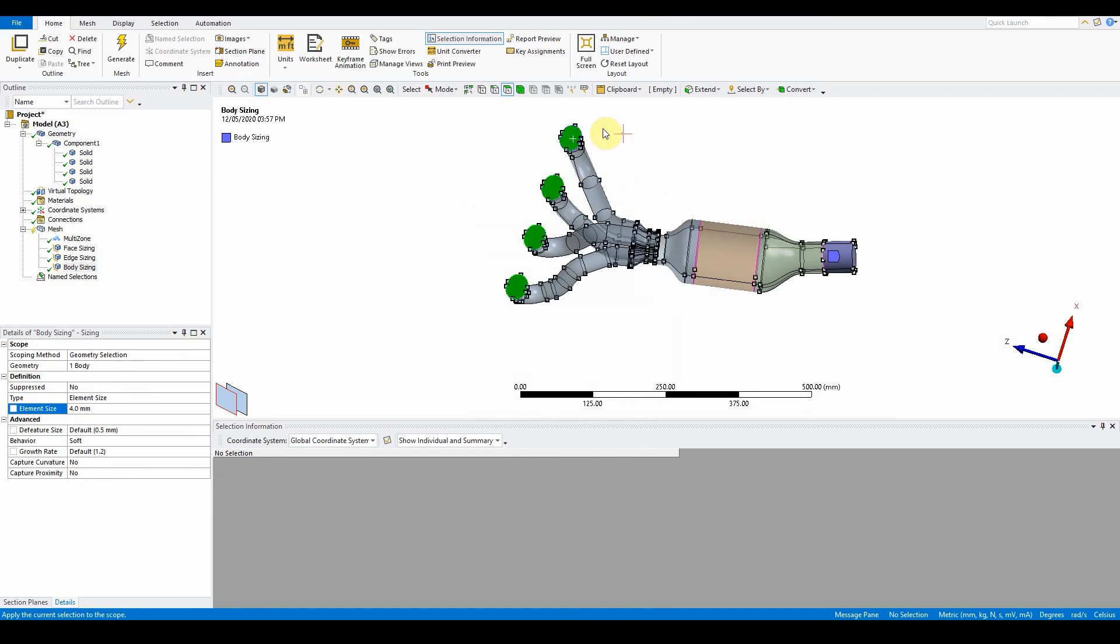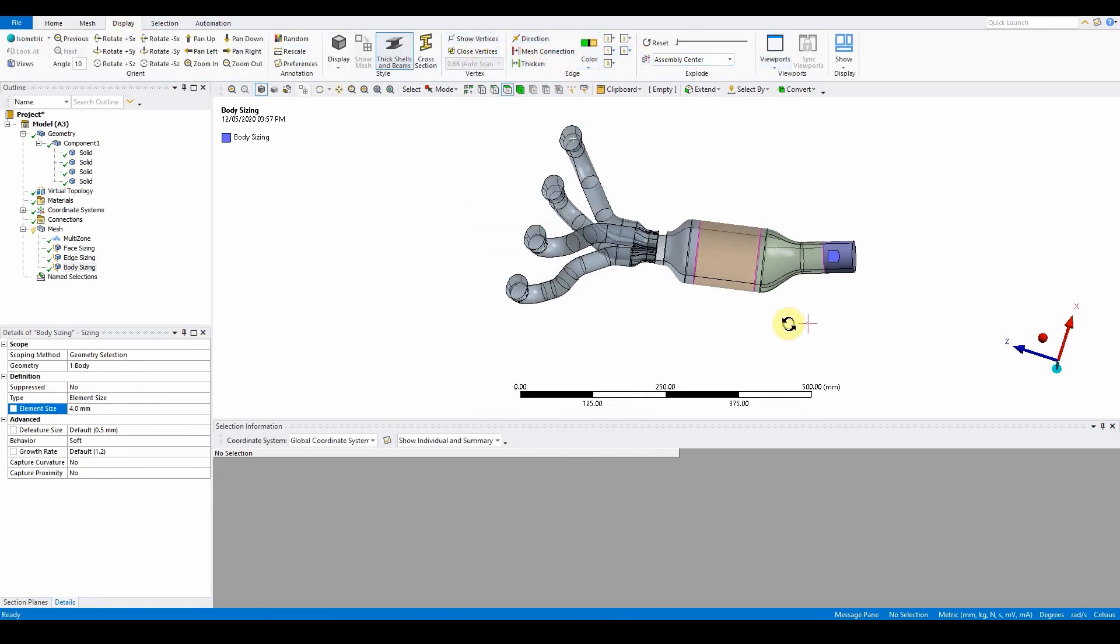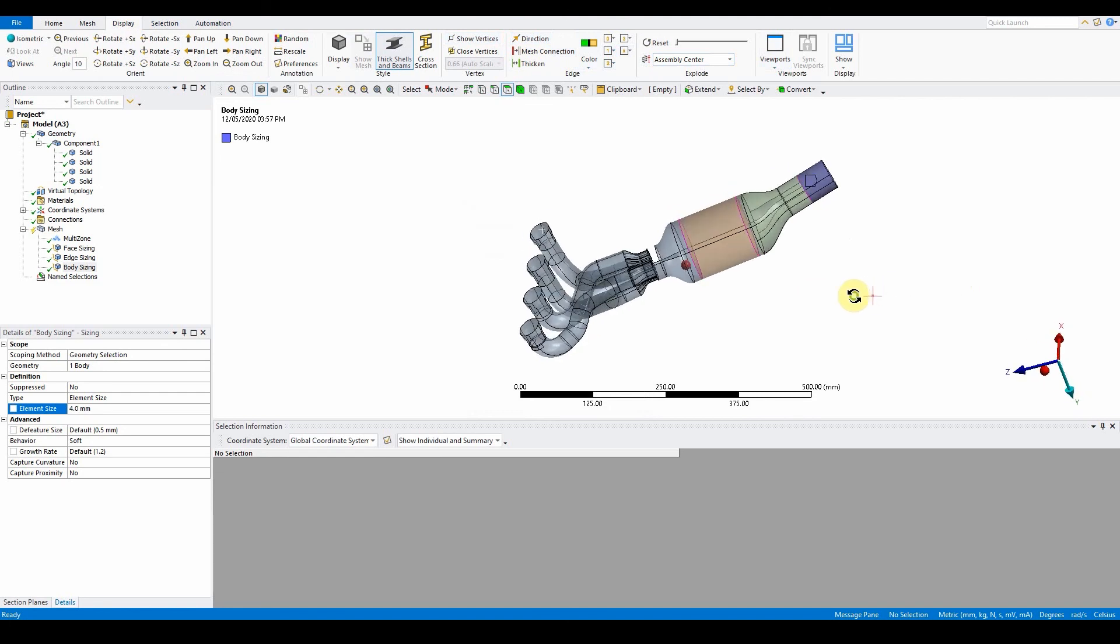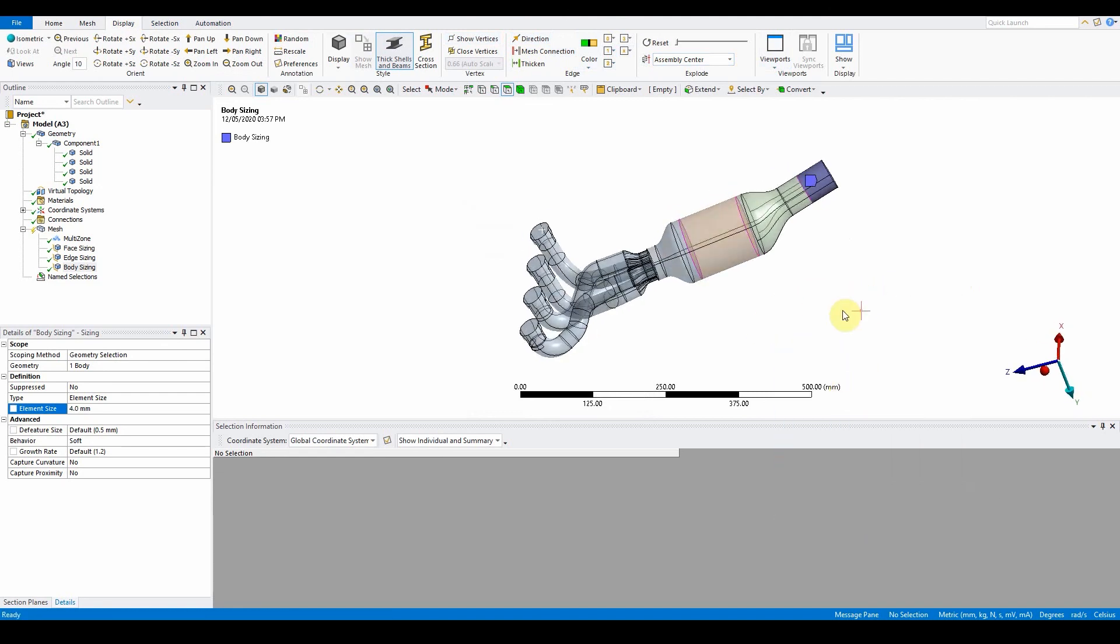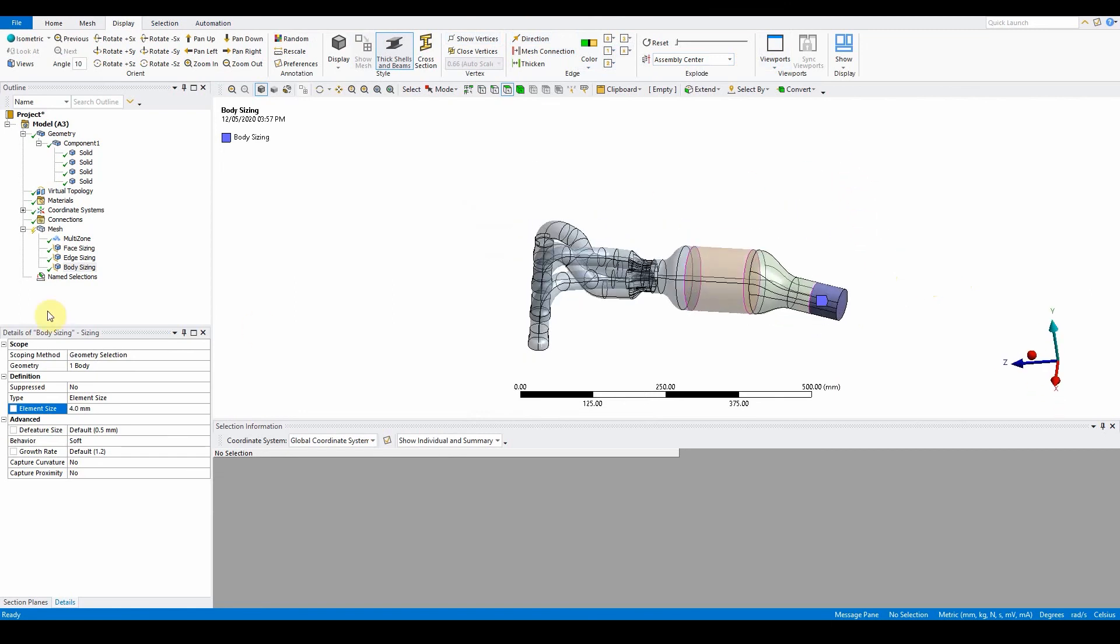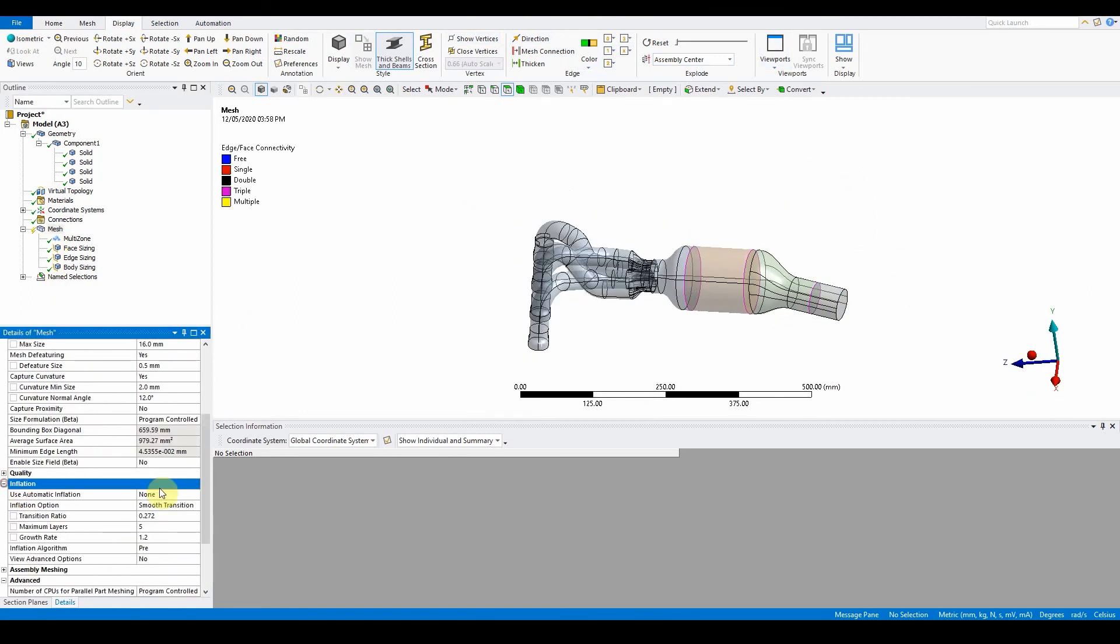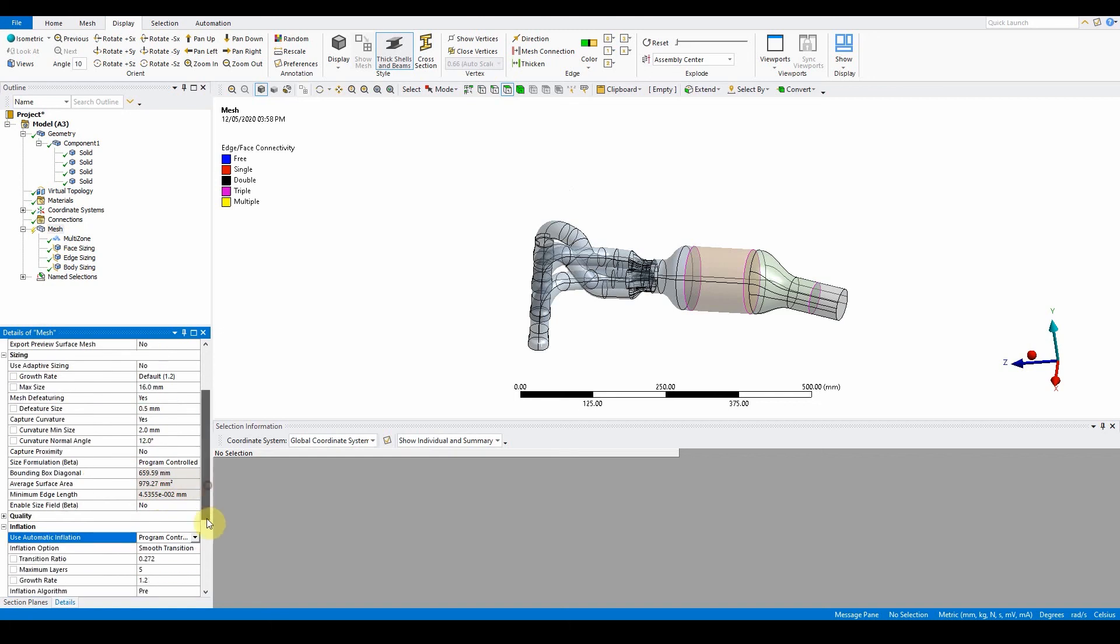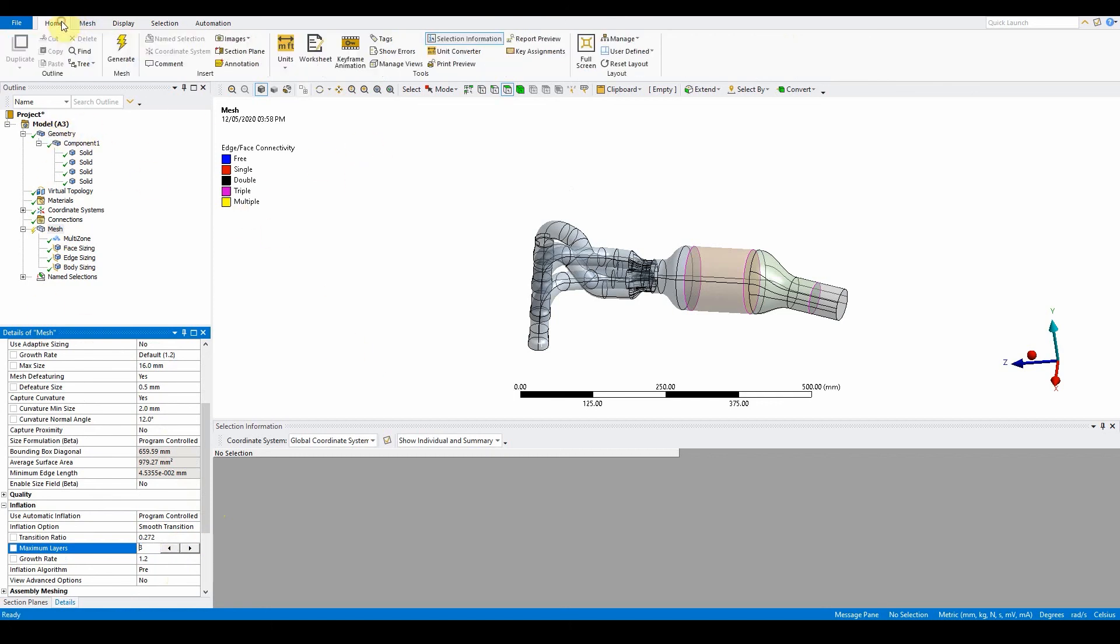At this time here, we can go back to display, turn off the show and direction. Here now we can right click, show all faces as well. Because we've got that, we can now go to the mesh, we can go to the inflation, program controlled, and make sure that it's smooth transition. Number of layers we need is only three, 1.2 pre. We are now ready to generate the mesh, so just go by home and generate.